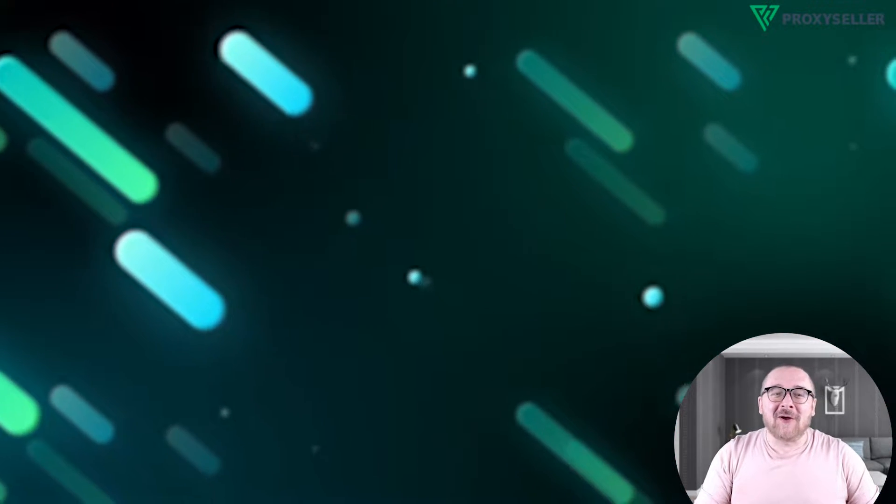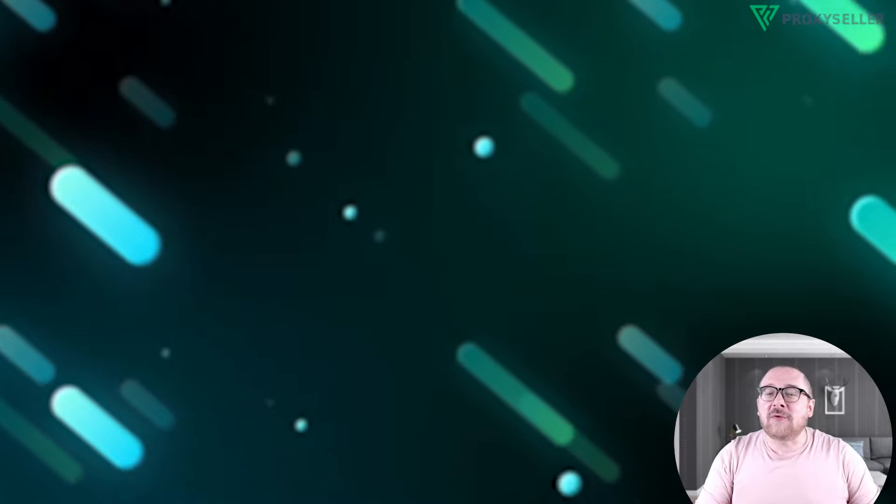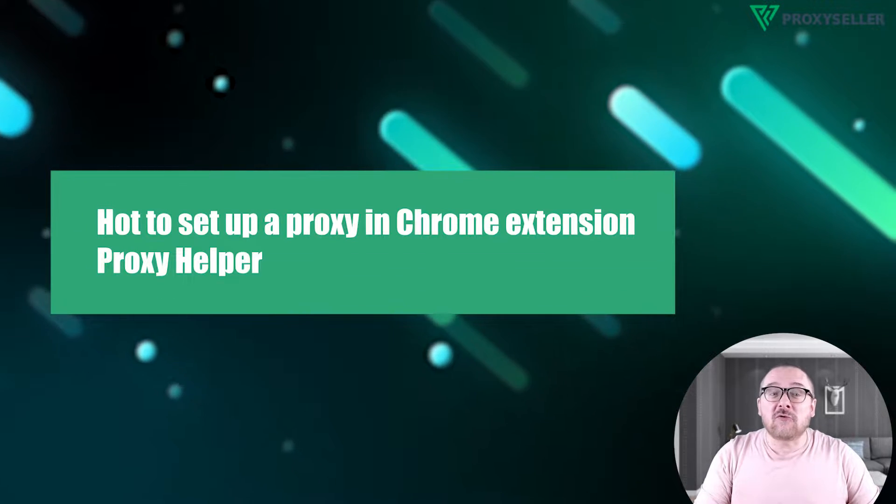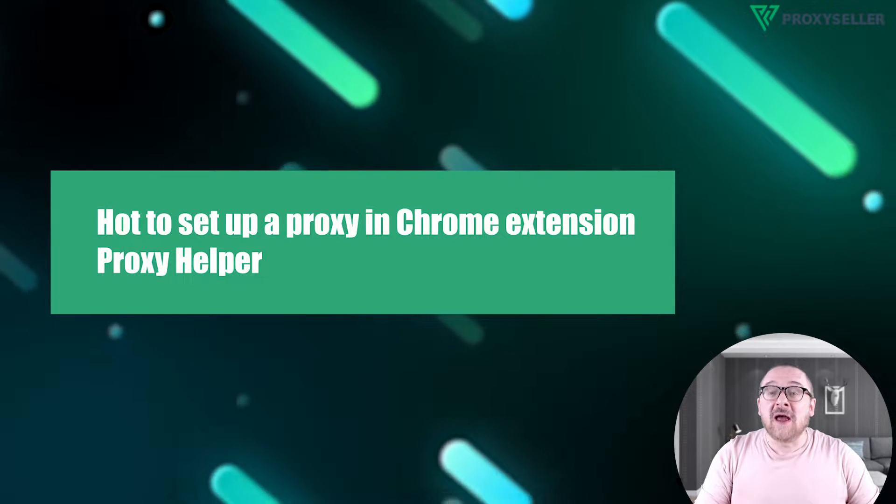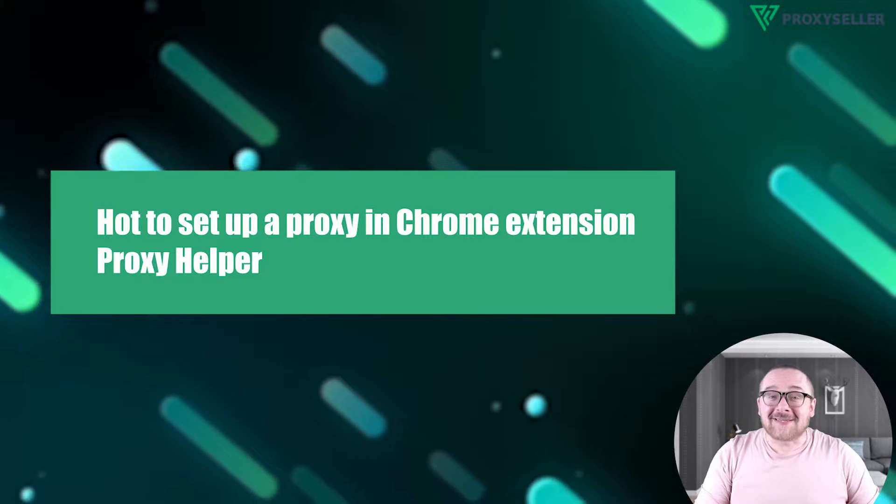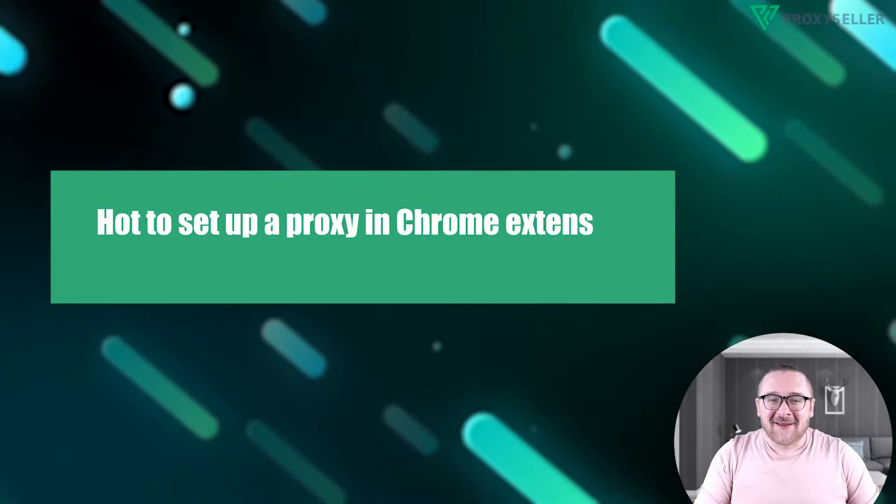In today's tutorial, I'll guide you through setting up a proxy in the Google Chrome Extension Proxy Helper. Let's get started.